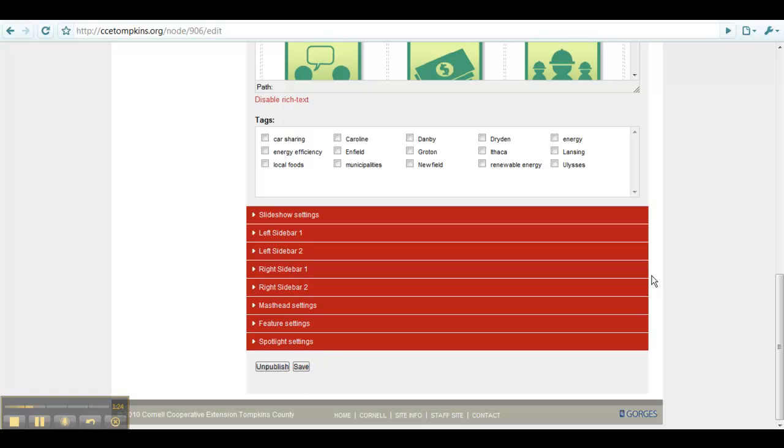You have just learned how to edit an already existing page, event, resource, or web form. For more information about creating and editing pages on the website, please refer to the other tutorials. Thank you.